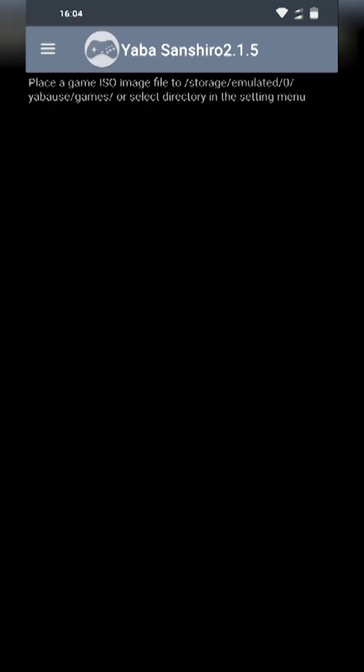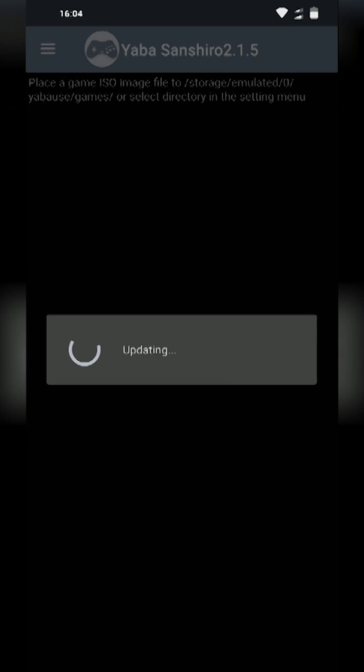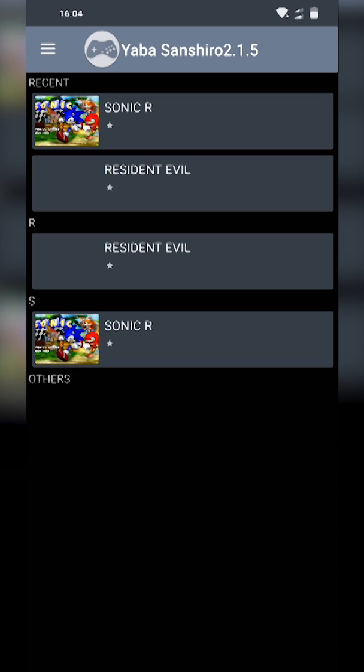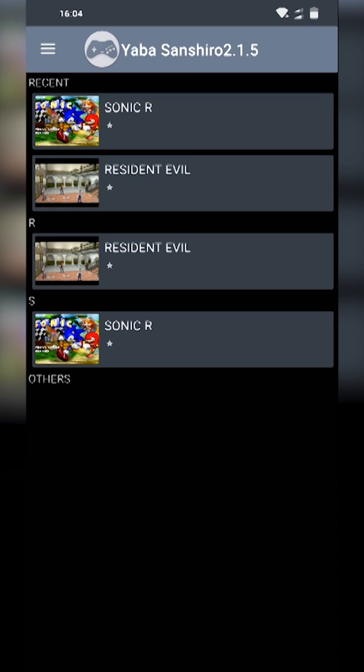Once you have this done we're going to be locating back to our emulator which is Yabause. We're going to be clicking on the burger menu on the top and we're going to be refreshing our game list. Since we have our games in that specific folder all our games should show up here in a nice UI and we can click on and play any of our games.